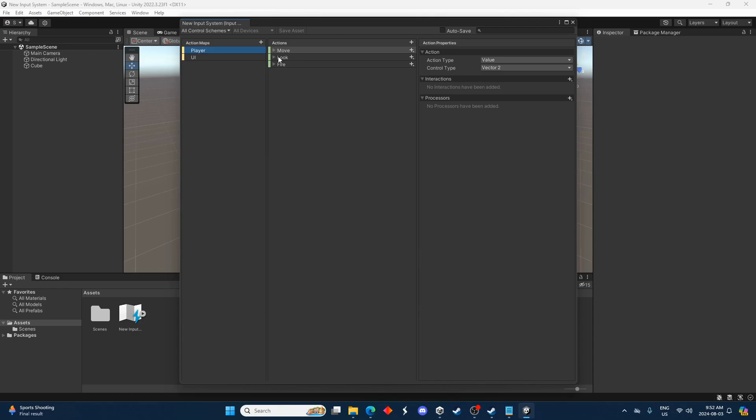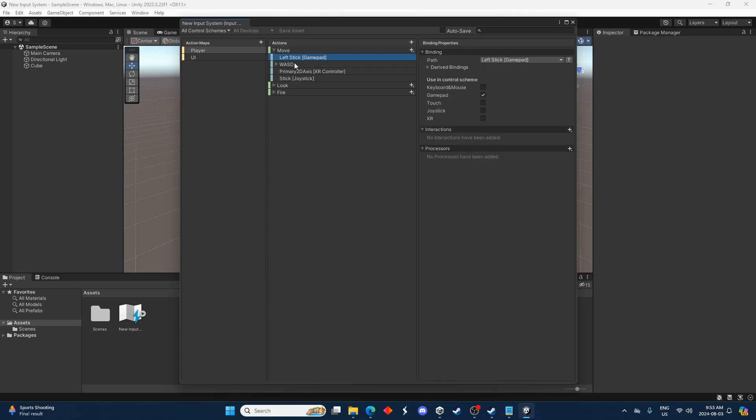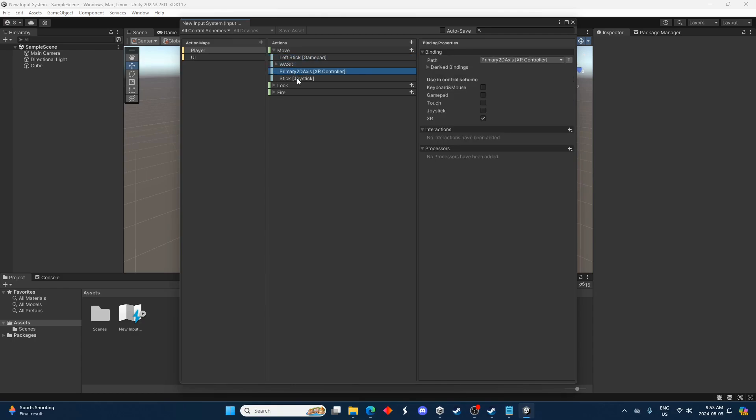Now we've got move, look, and fire. So if we click this down arrow here we see a couple different binds for that move action there. We've got the left stick, gamepad, WASD, etc.